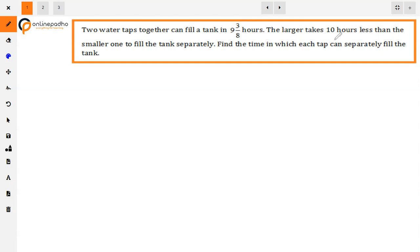The larger tap takes 10 hours less than the smaller one because the diameter of the tap is larger. It is obvious that the water flows faster from there and can fill the tank in less time. So, the larger tap takes 10 hours less to fill the tank compared to the smaller one. Find the time in which each tap can separately fill the tank.